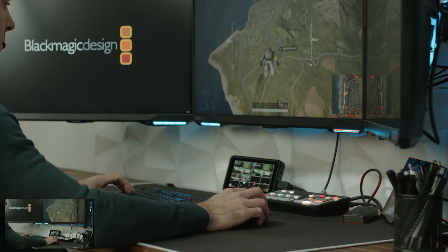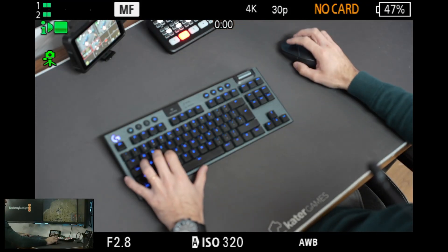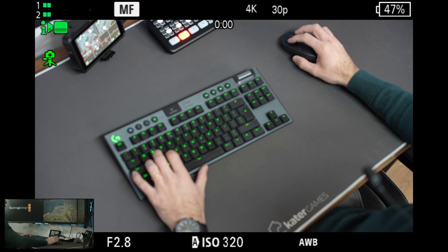The number of buttons on the ATEM Mini Pro ISO shouldn't scare you — they're all very simple to understand once you get the hang of it. It's like learning to type on a keyboard for the first time. This little switcher lets you switch through cameras, create and choose transitions, set transition length, use mix and dip effects, adjust microphones, and configure picture-in-picture. Let's go through all the buttons.